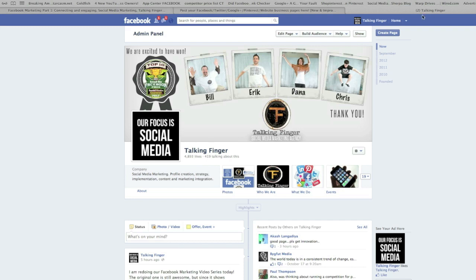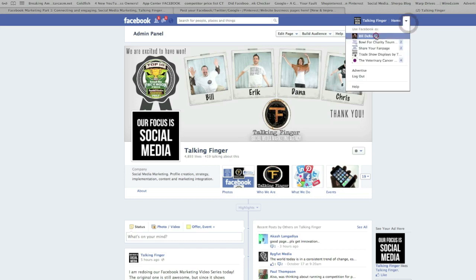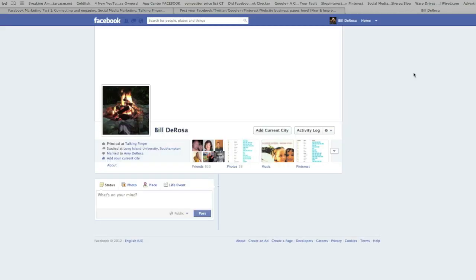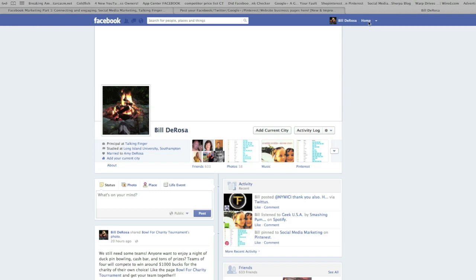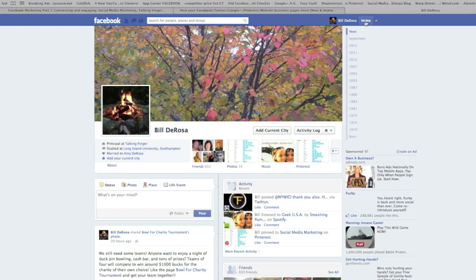Now obviously, as Bill DeRosa, everybody's used to this where you're logged in as your personal profile. And what do you do to look at conversations? You click on Home, and when you click on Home, bear with me a second here...